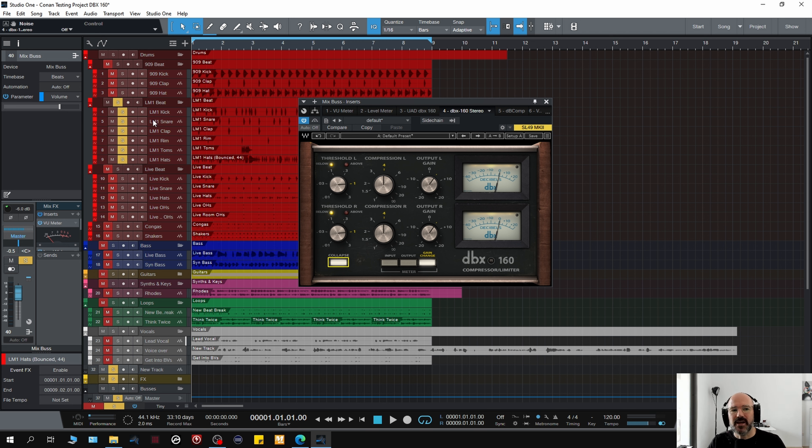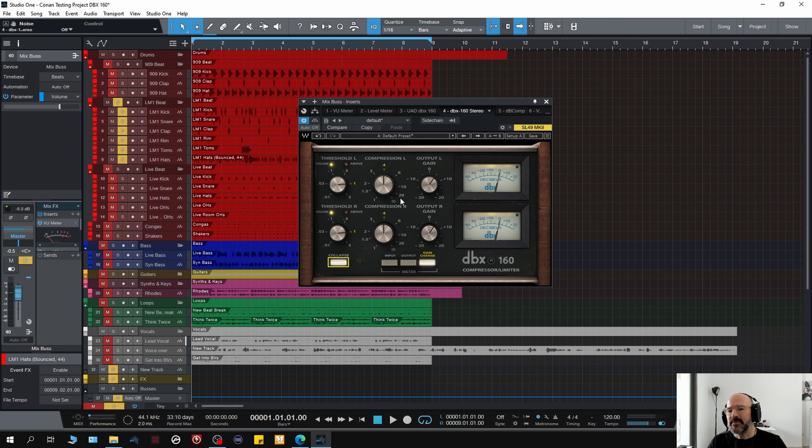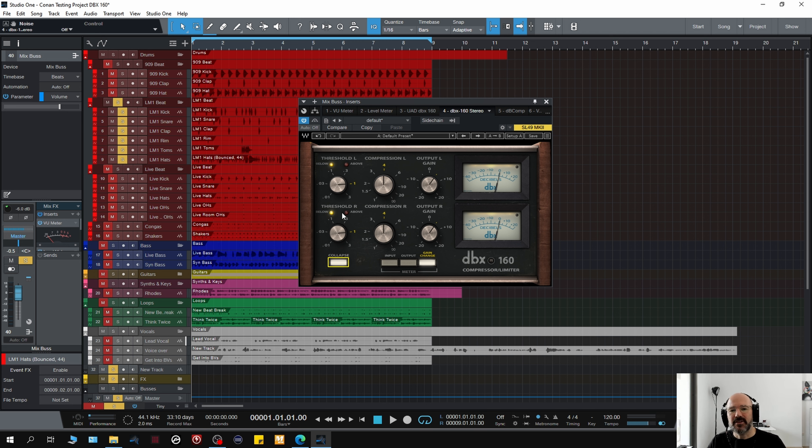Now I'm going to demonstrate it on a LM1 drum machine beat, real kind of 80s drum sound. Now again, there's no automatic gain match on here. So I'll be doing it live. But listen, it is a bit more smacky than the other, the UAD version, basically.